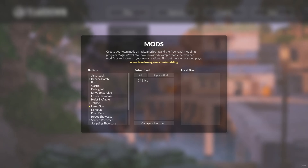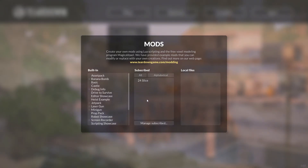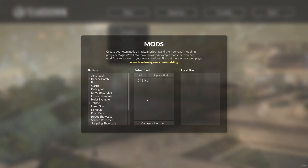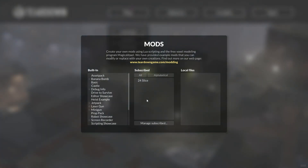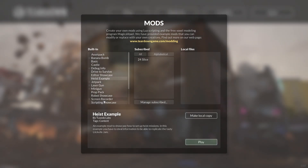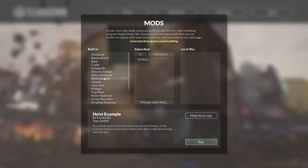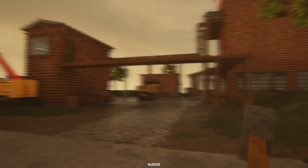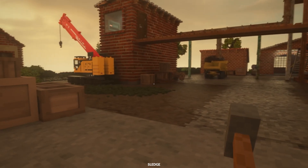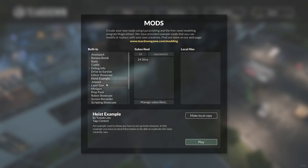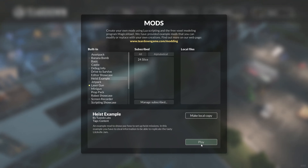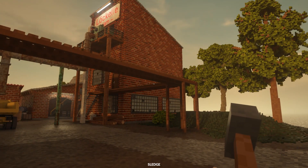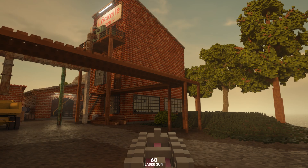A content mod is a mod that has its own experience. It could be a level that someone's built, or a campaign, or a racetrack, or just about anything — but it is something that is started from the mod itself. The built-in heist example is a good example of a content mod. Selecting it, we have a play button, and when I press it, the content mod is loaded and can be played. I can enable the laser gun again and play the heist example, so now I'm playing the heist example content mod with the laser gun global mod enabled.